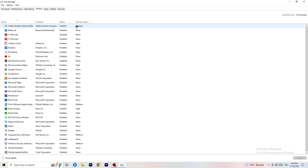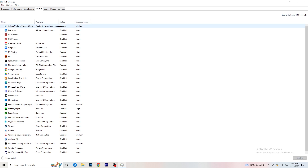...which are running in the background without you even knowing it, that will cause FPS drops on a low-end PC. Too many programs running in the background will cause FPS drops. So go to the programs you don't want to run in general.